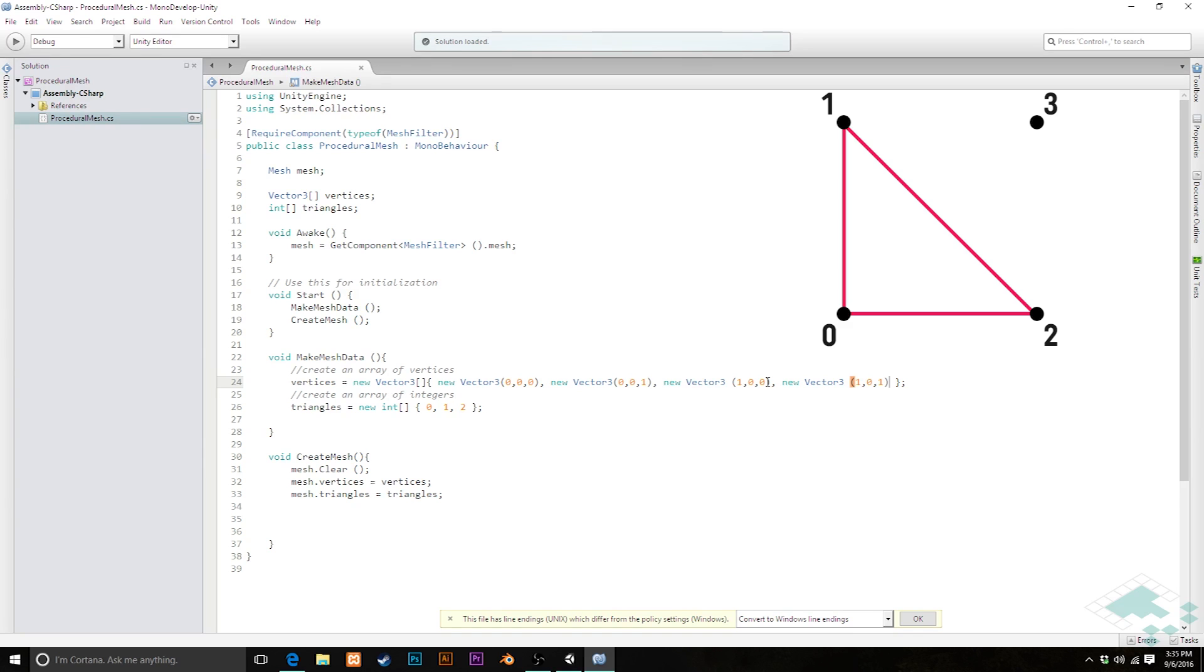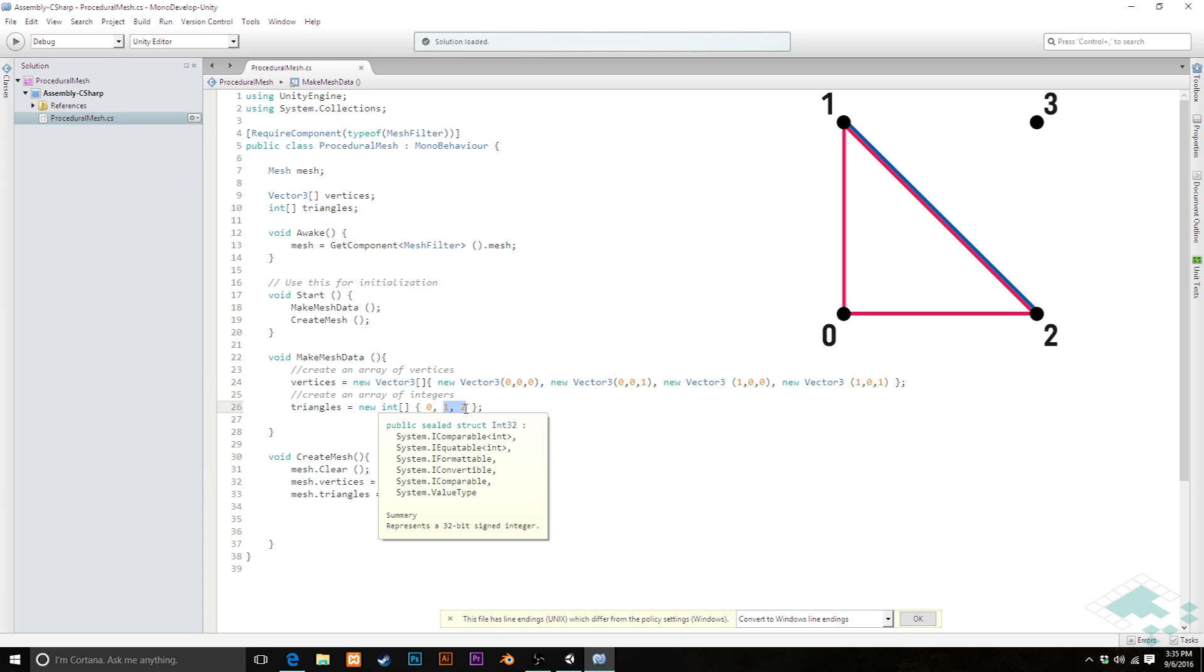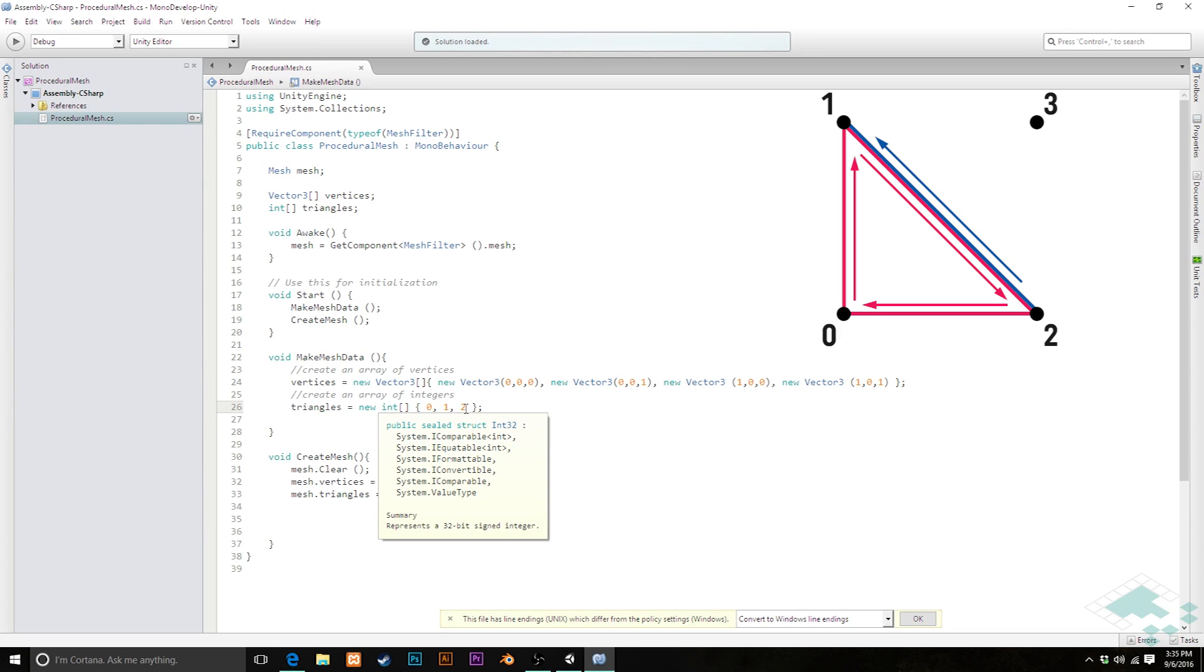Now, the first triangle is going to work the way it always has. It's going to be the first, second, and third vertices here. However, our second triangle is going to be sharing one of the edges. It's actually going to be sharing this 1 to 2 edge with the original triangle.